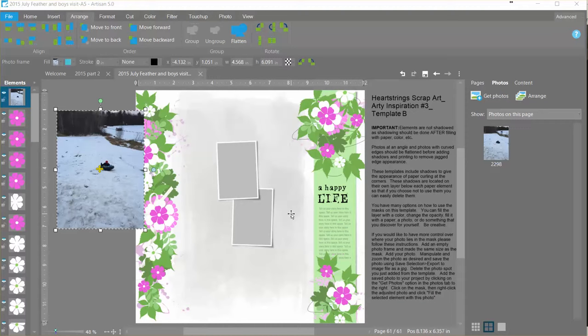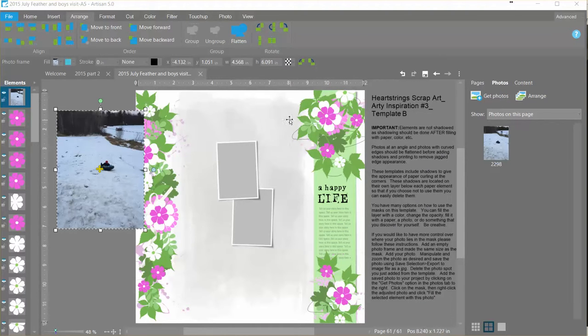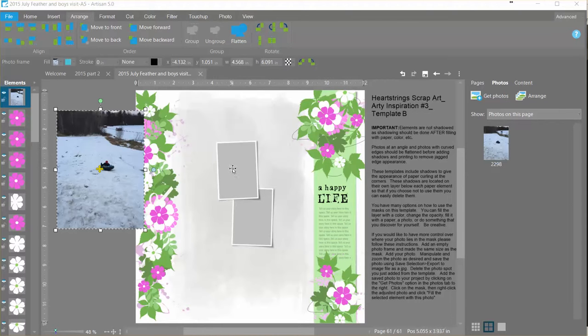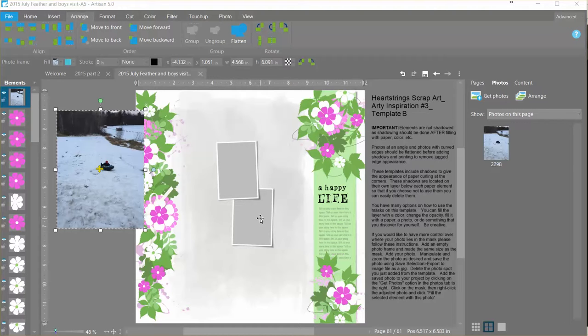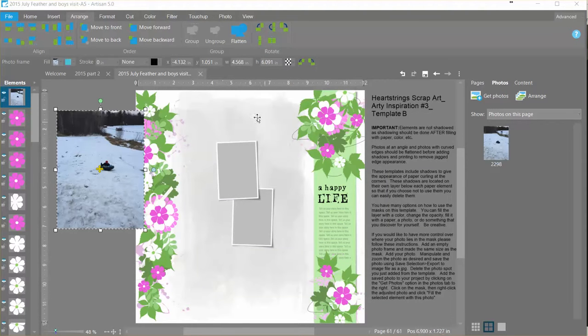She's got this new template set and you can see that there's a mask in the background and then these two photos on top. With some of the creative team inspirations you'll see that these photos match up with a photo that's in the mask behind it.